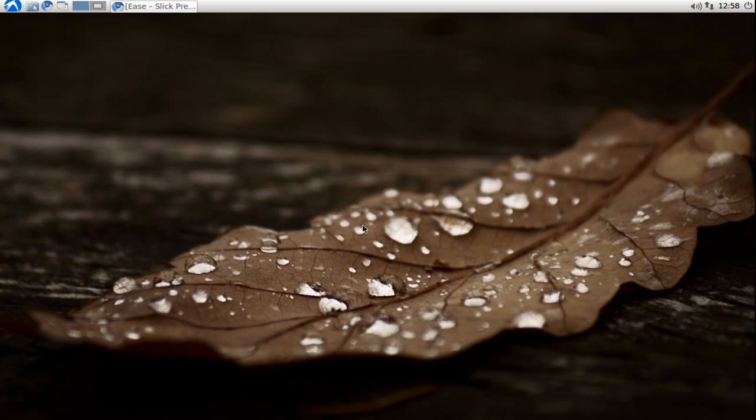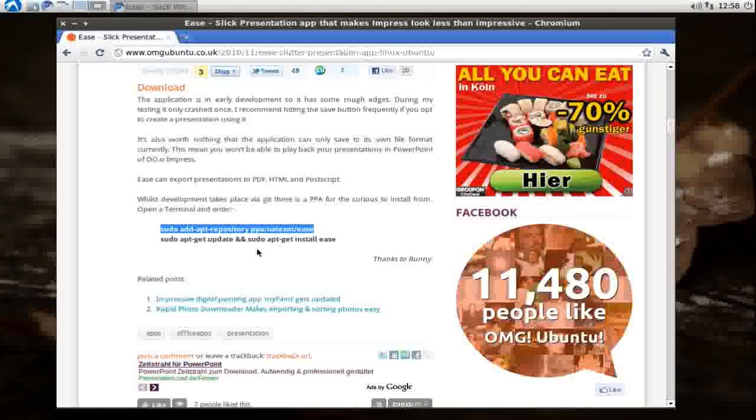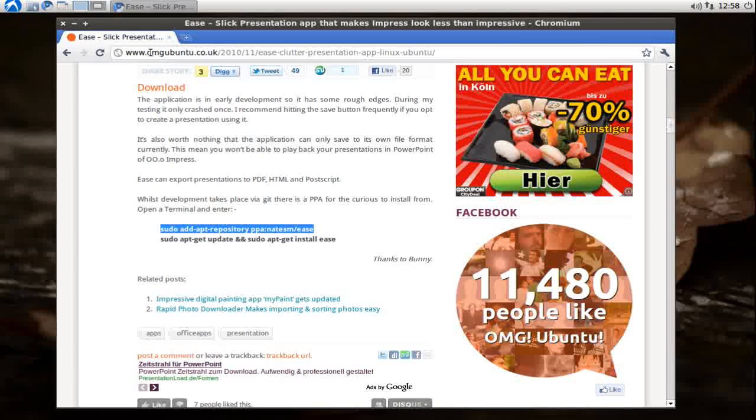Welcome to this Ubuntu screencast. In this screencast I want to present you an easy to use application for presentations. It's called Ease. You can find Ease by going to the PPA of Ease or going straight to omgubuntu.co.uk.